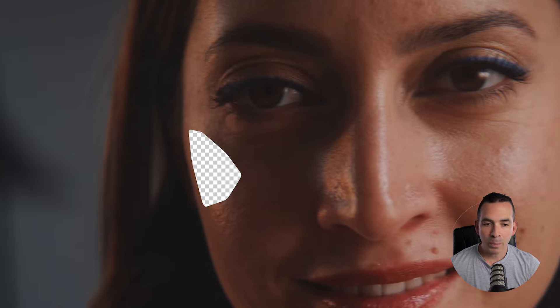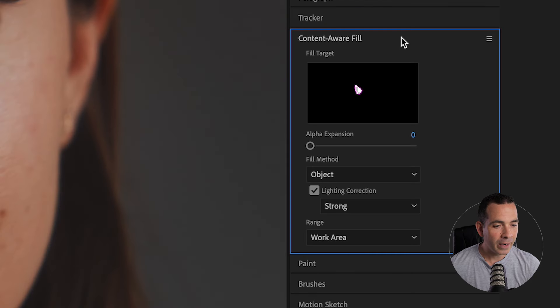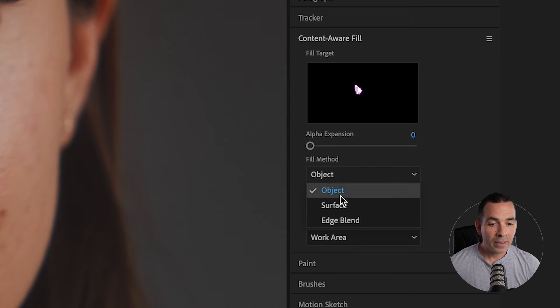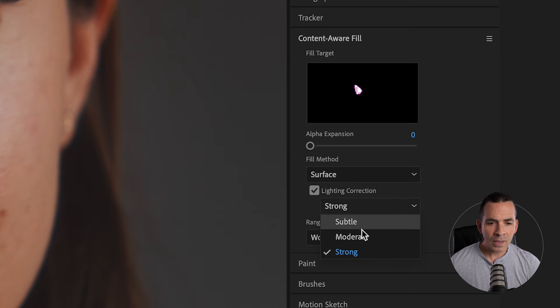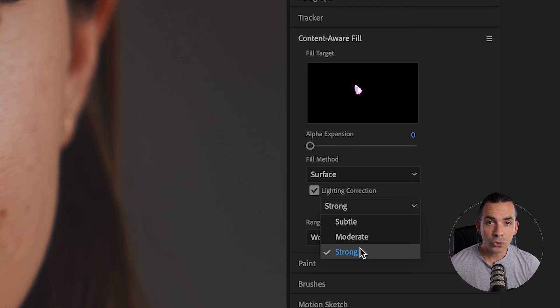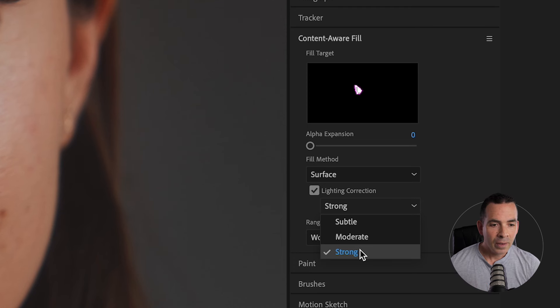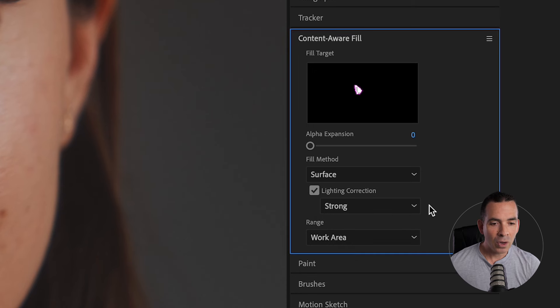And I'll jump over to the Content Aware Fill panel and you see it's reading my alpha channel there, which is good. And I'll make this fill method Surface. And I'll keep the lighting correction at Strong. This is going to help the changes of lighting as she turns her head. And you could also lessen it if you want. I'm going to keep it at Strong.